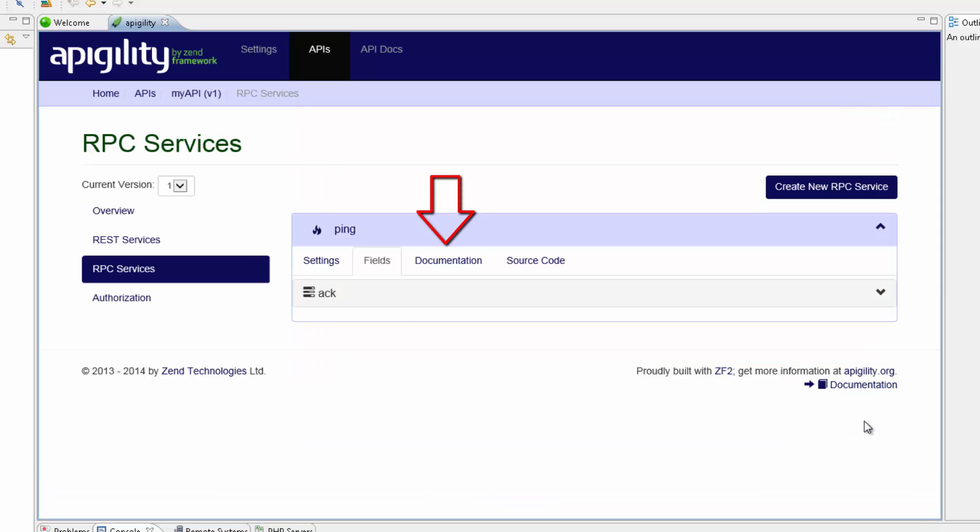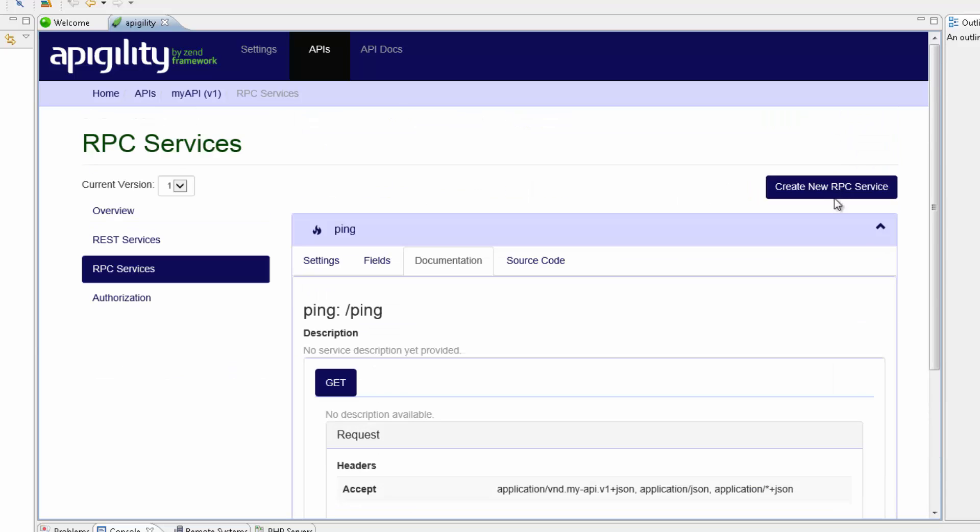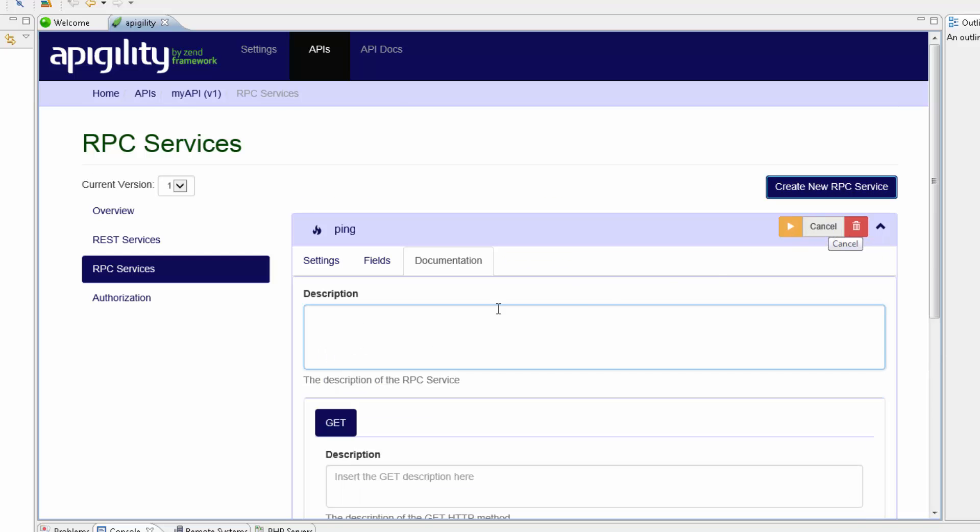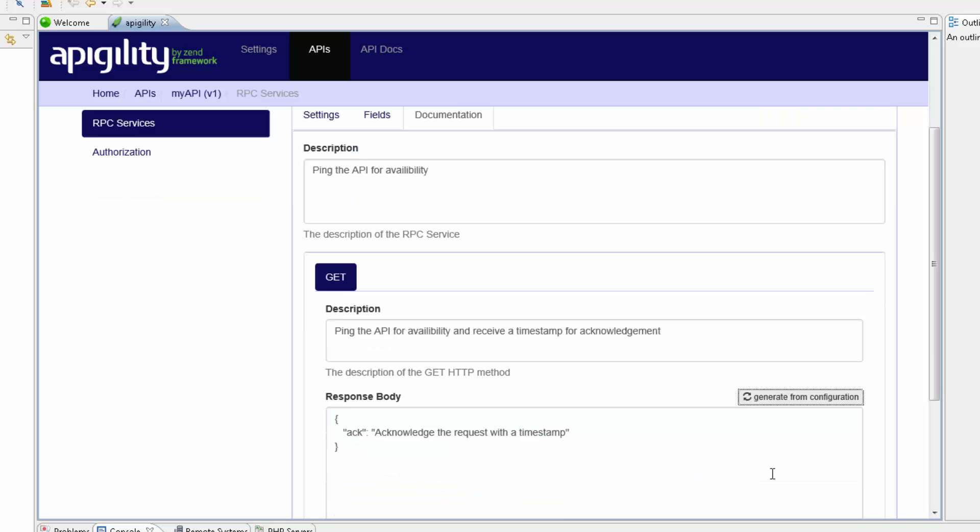I'm going to select the documentation tab and then click the Edit service button again. I'm now going to add a description for the service and the get method. I'm now going to click the Generate from configuration button to autofill the response body and then save the changes.